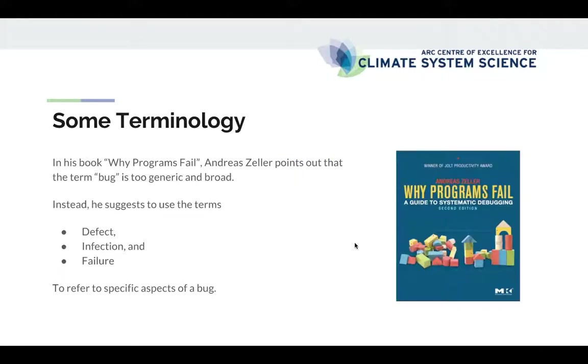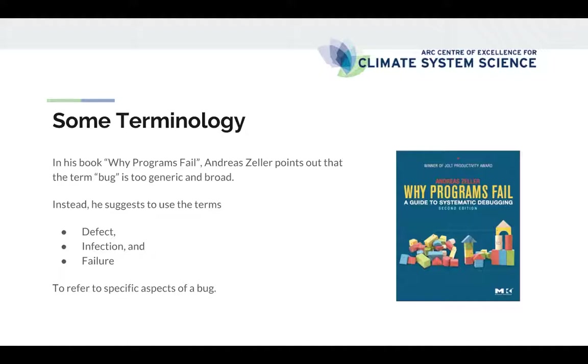Some terminology that I really like that I got from Andreas Zeller's book Why Programs Fail. He points out that the term bug is too generic. And he proposes to use a specific terminology and particularly the terms defect, infection, and failure. And all these three things refer to a specific aspect of what we would generally call a bug.